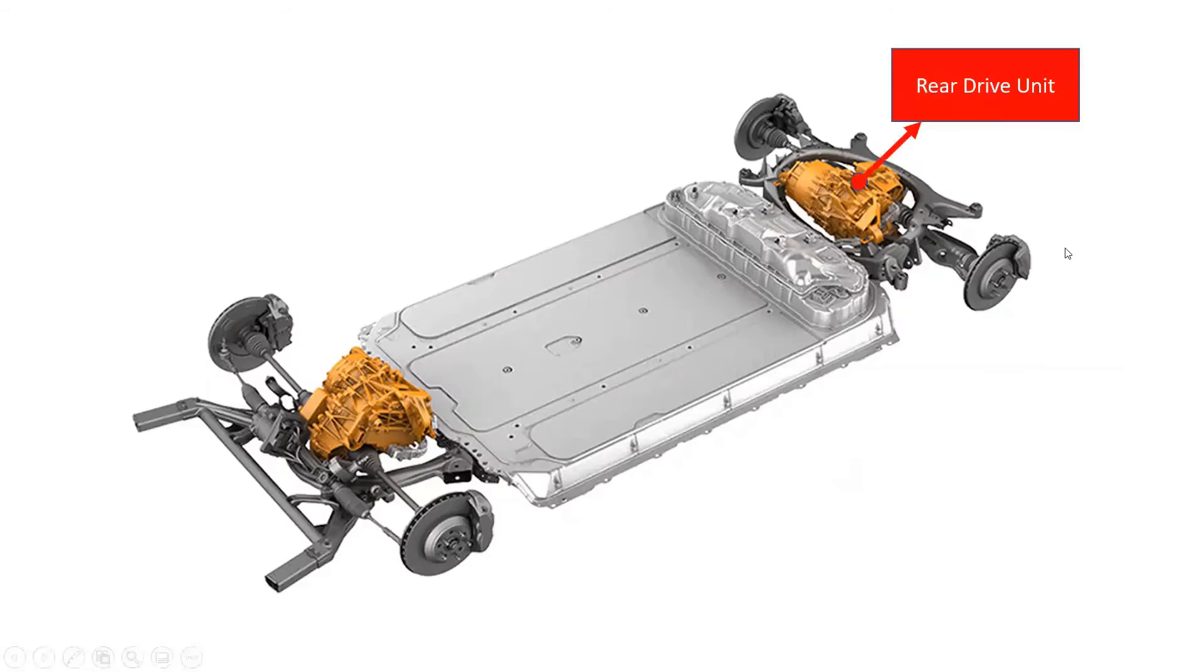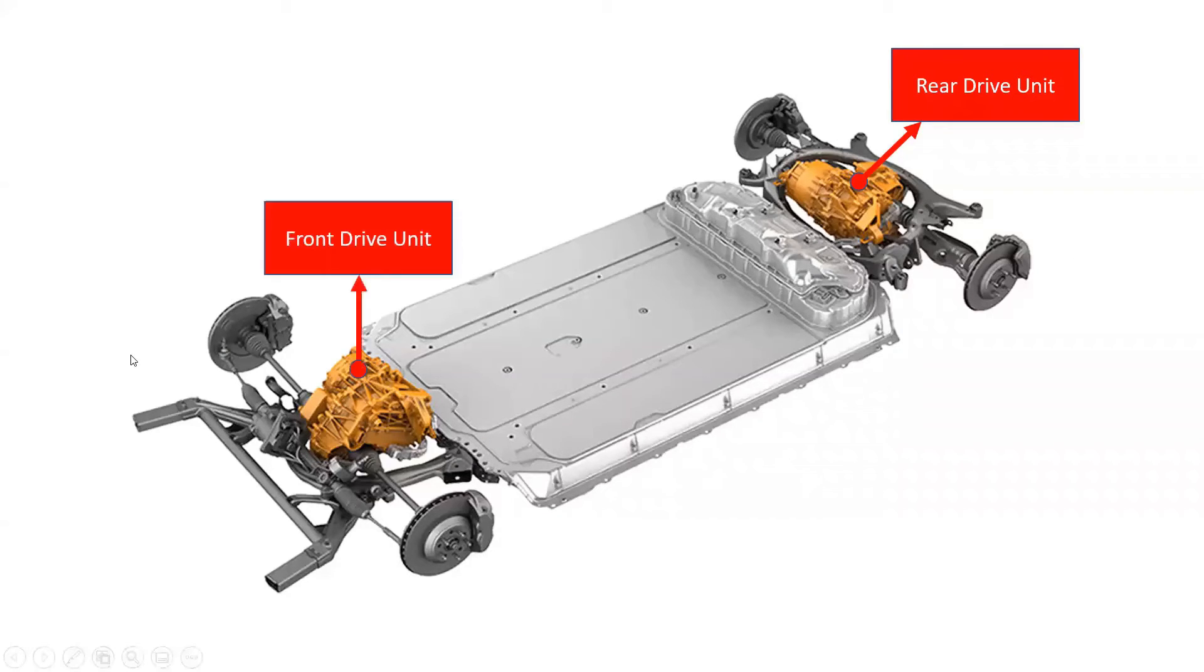The rear drive unit is located between the rear wheels. The front drive unit, if equipped, is located between the front wheels.